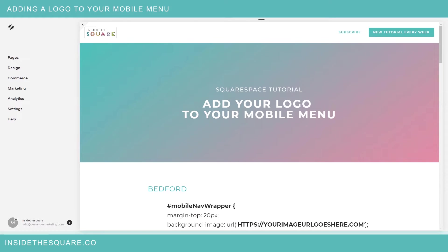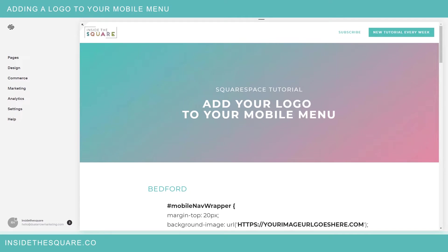Hello world, Becca here from Inside the Square with another CSS tutorial. Today I'd like to show you how you can add your logo to the mobile menu on Bedford templates and on Brine templates.